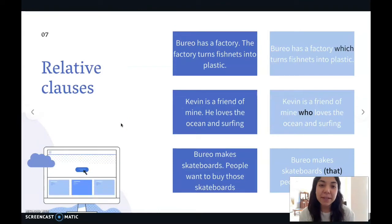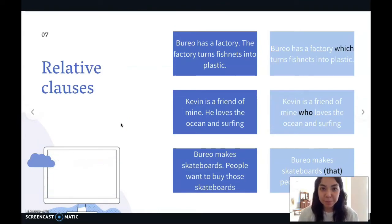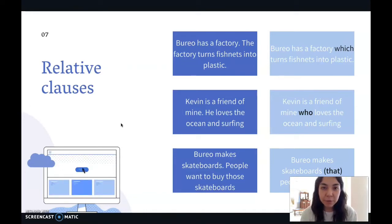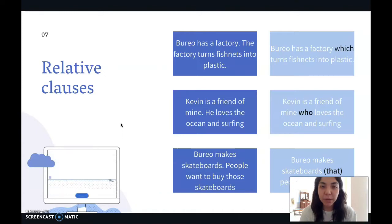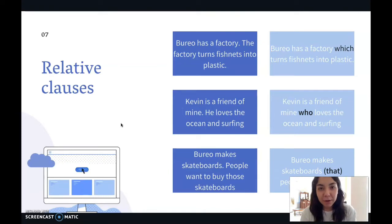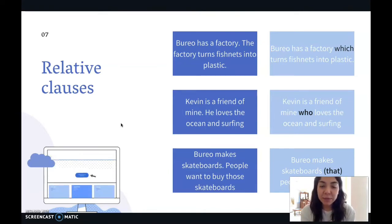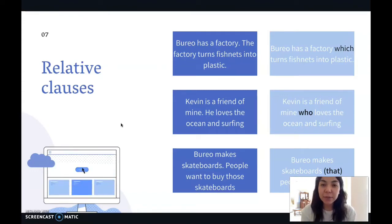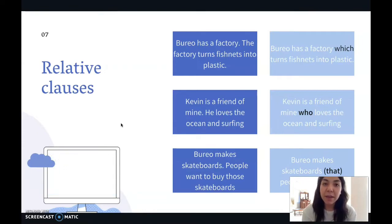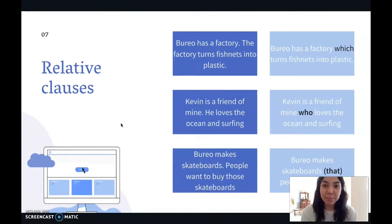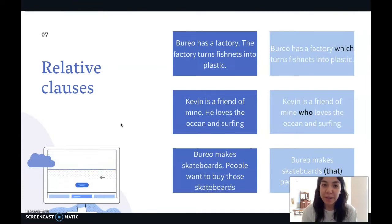Here we have different sentences we can use for relative clauses. We have two different rows with different blue tones — each tone goes with another tone. Let's read them. 'Burrow has a factory. The factory turns fishnets into plastic.' You can see it's repeating the word 'factory.' That's where relative clauses come in. So it becomes: 'Burrow has a factory which turns fishnets into plastic.'